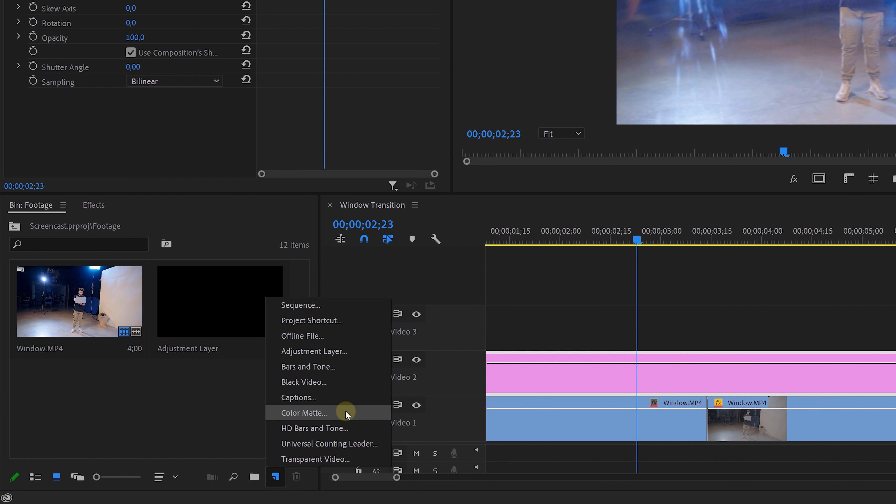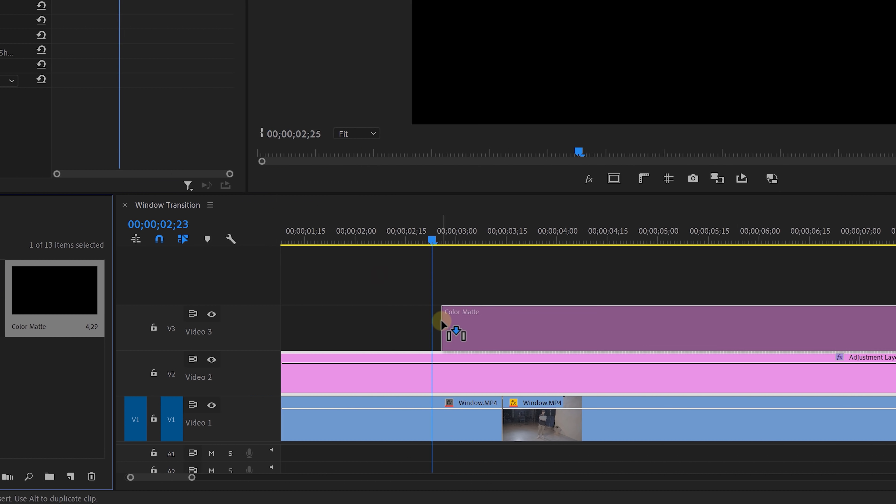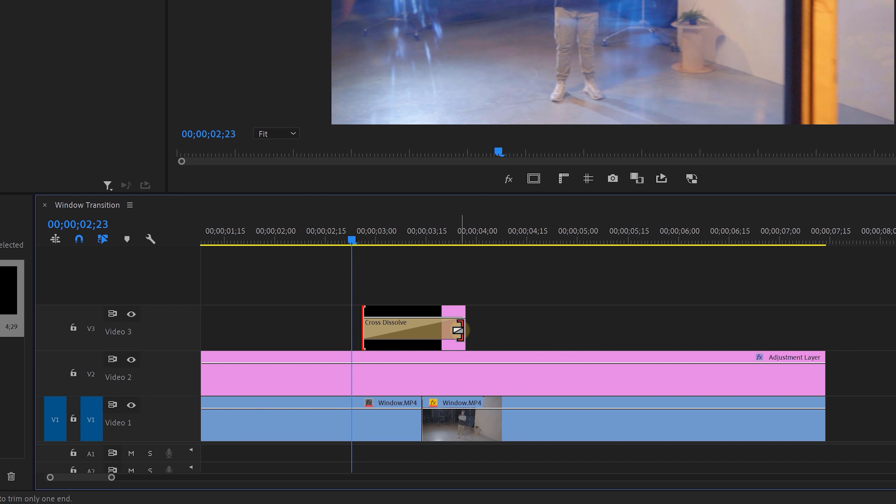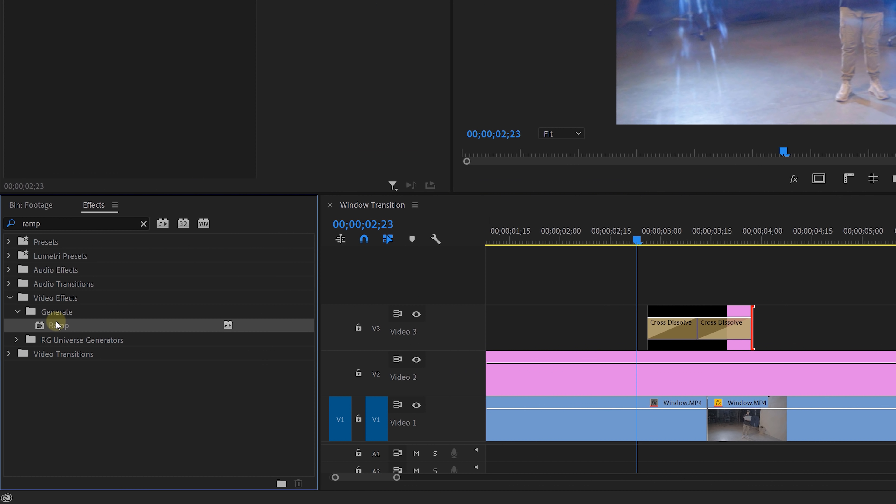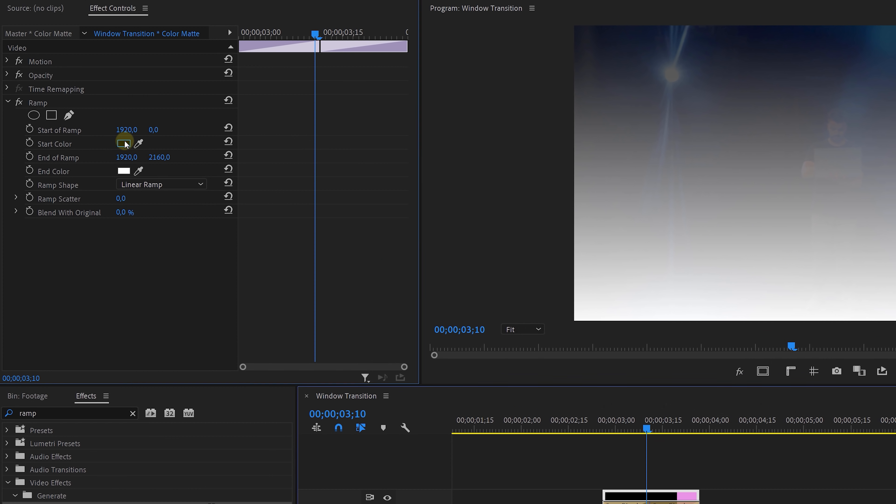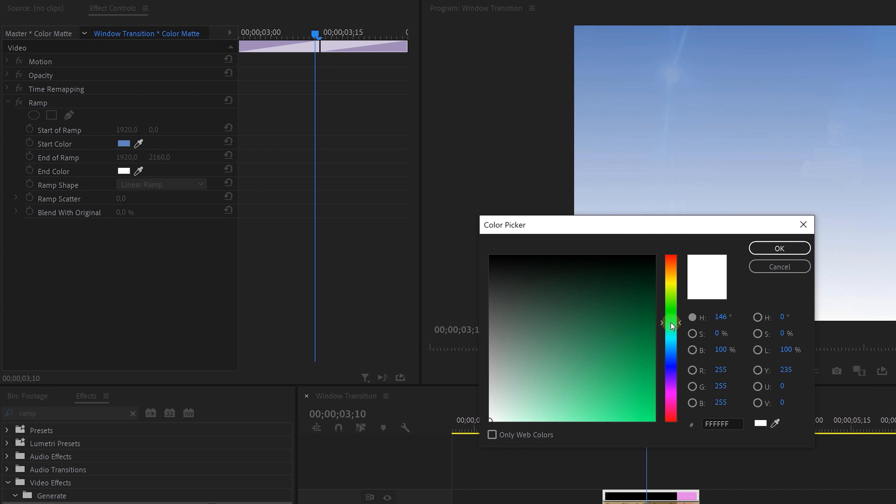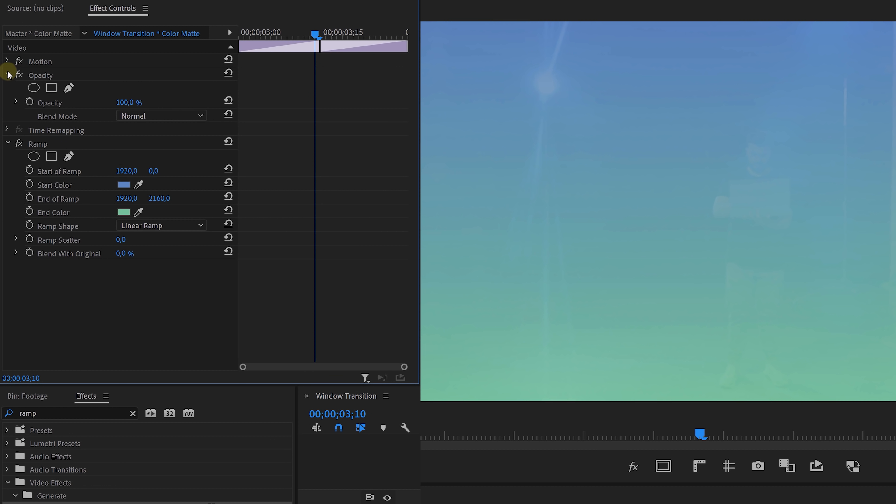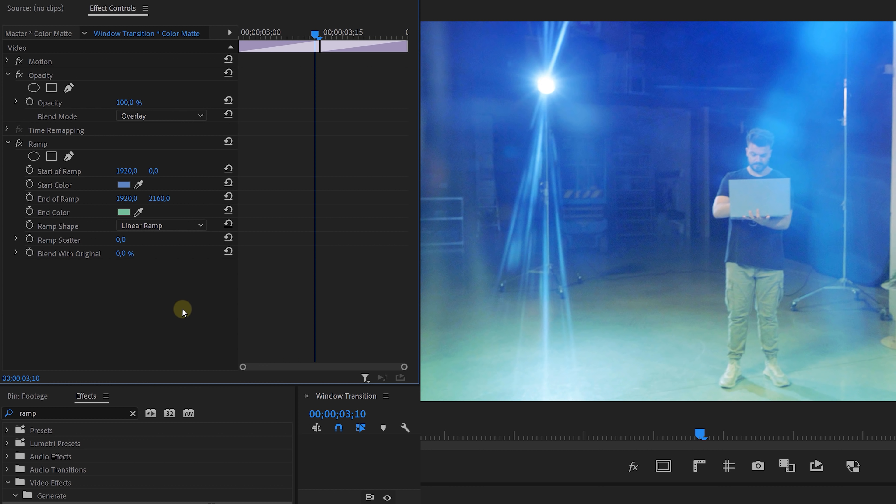And for this I'm going to create a new color matte, doesn't matter which color. Place it over the transition and add a cross dissolve to both ends. On this color matte apply the ramp effect and we're going to change the two colors to something bluish or slightly green. Then change the opacity blending mode to overlay and this already creates that glass color.